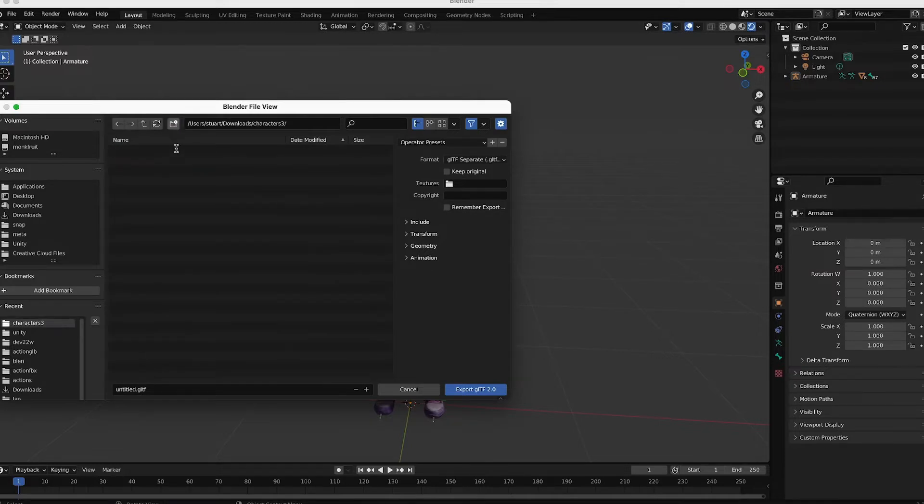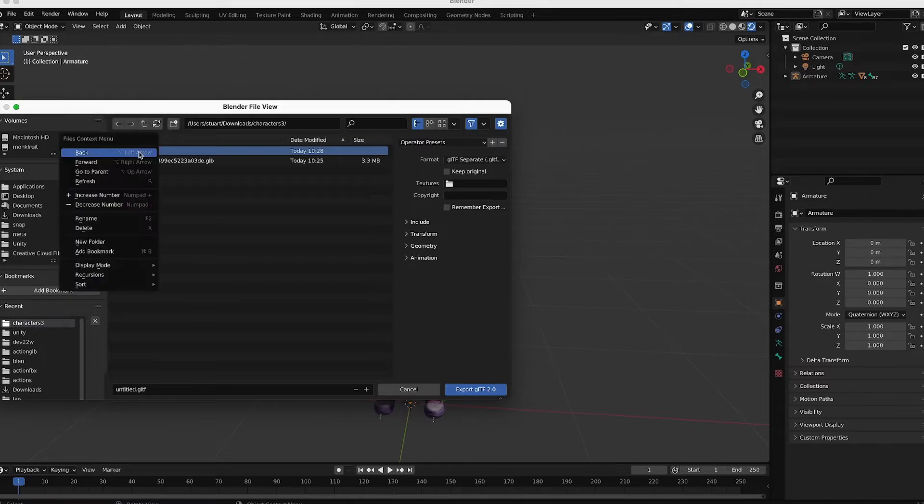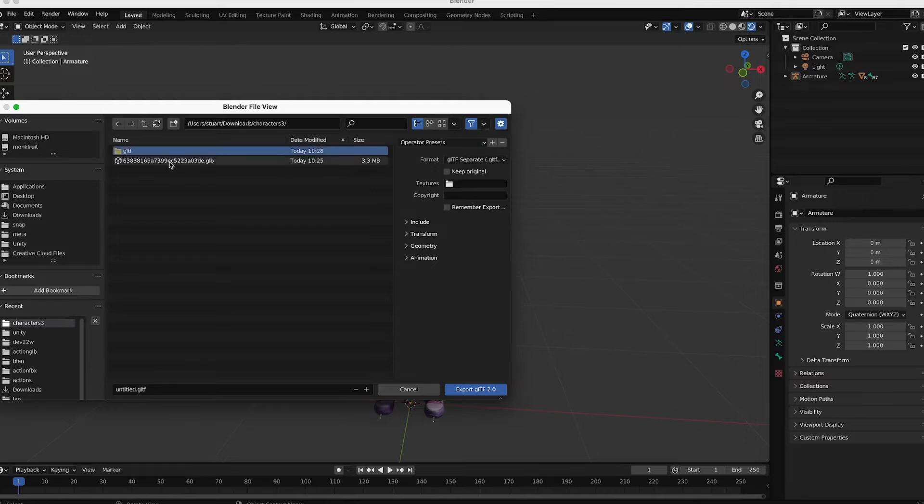I'll make a new folder. And let me rename this folder. I'll call it my GLTF version. Double-click that. And Export.